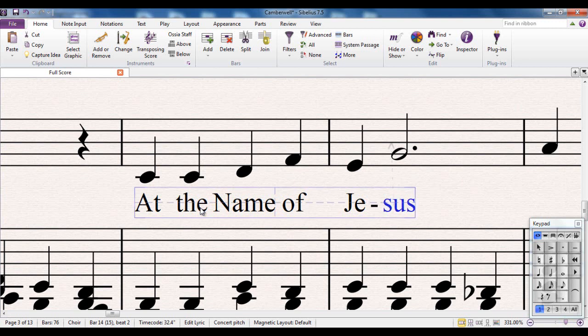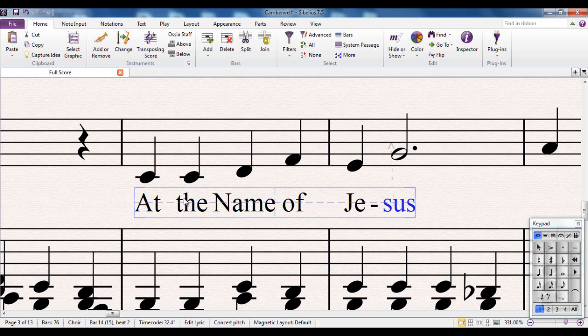And when I escape it, you can see this dotted line appears. That is magnetic layout saying that these lyrics here are all going to stay in a straight line so that they're easy to read for the singers.